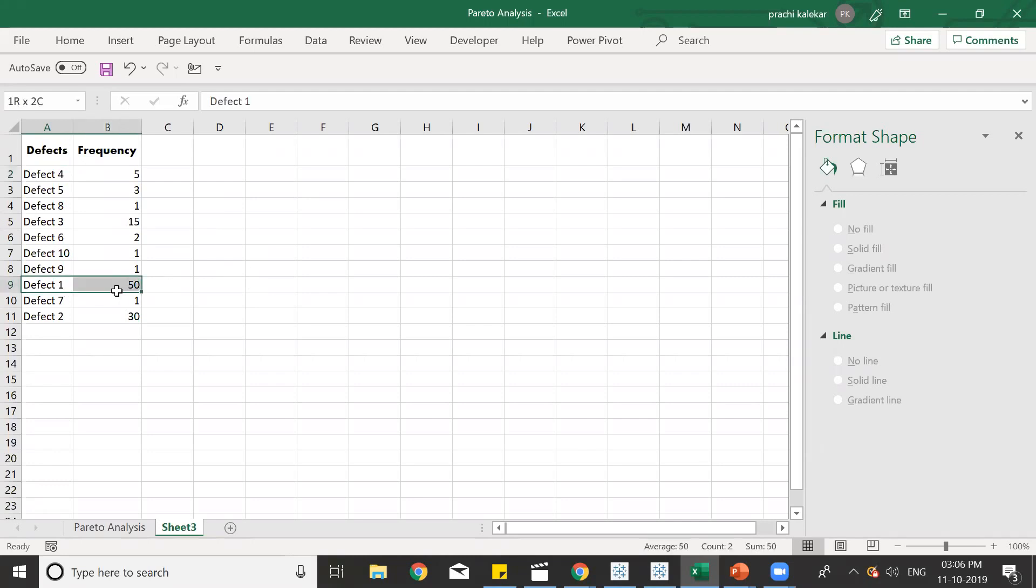Here, we can see it is defect 1. After that, it is defect 2. So now, after looking at the defects, we can see the frequency, how many times the defect is occurring.